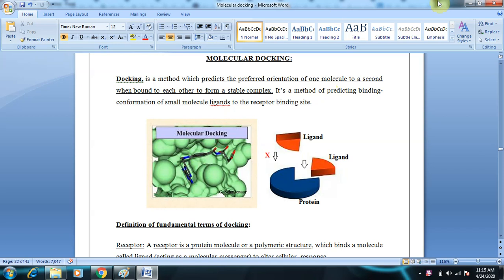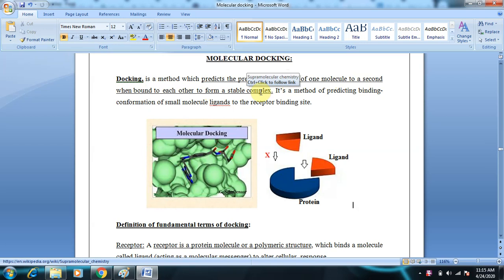Today we will be discussing molecular docking. Molecular docking is a method which predicts the preferred orientation of one molecule to a second when bound to each other to form a stable complex. In molecular docking, we basically dock ligands to proteins. A protein is a biological macromolecule and a ligand is a small organic molecule.